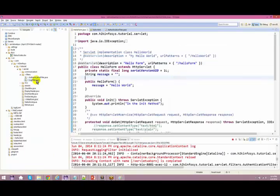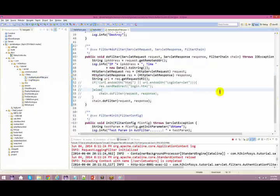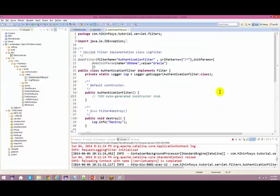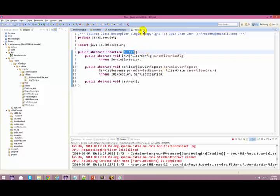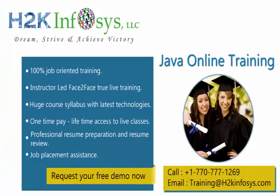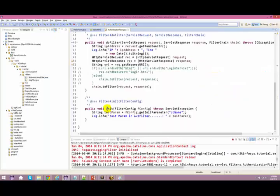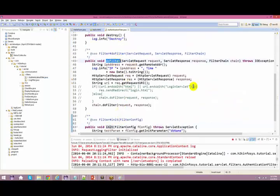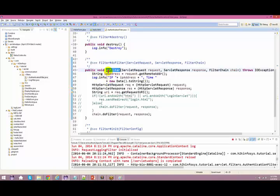We have added a couple of filters. Let us talk about the authentication filter. If you see the authentication filter — as it is a filter, you have to implement the Filter interface. It is again an interface. Now, as you know, for a servlet it has got its own lifecycle. Your filter has got its own lifecycle also. It has got its destroy method, its init method, and its doFilter method — which is like the service method. This is the method which is going to take up all the requests first.